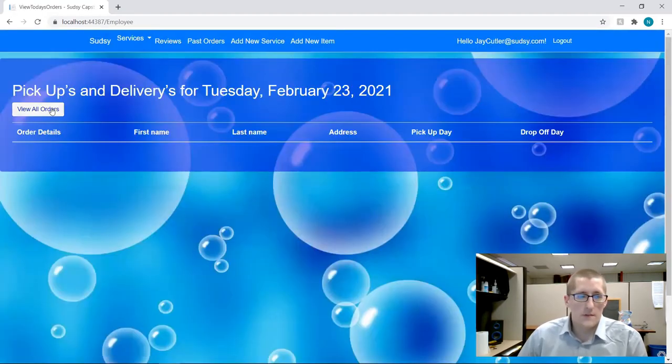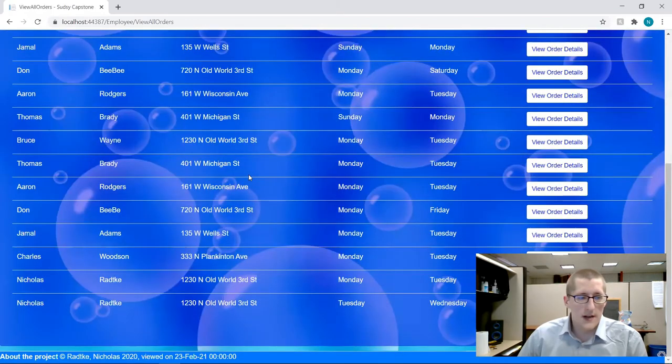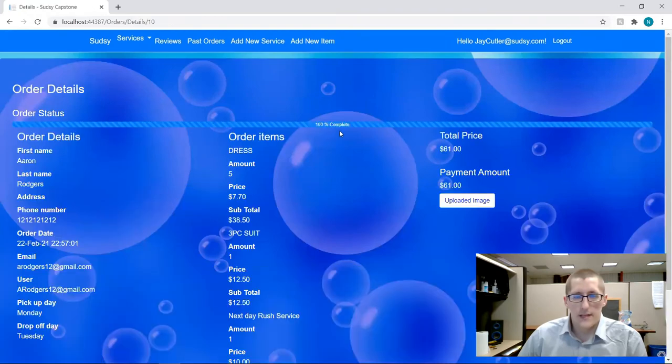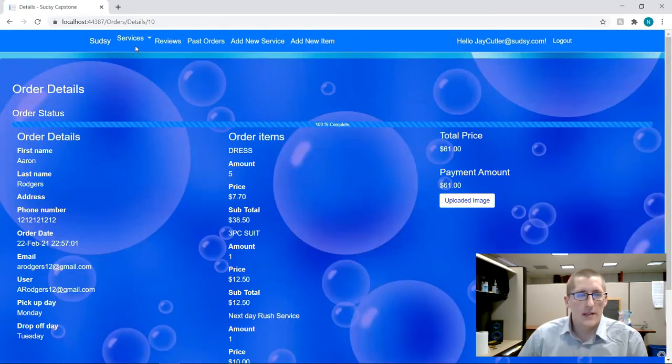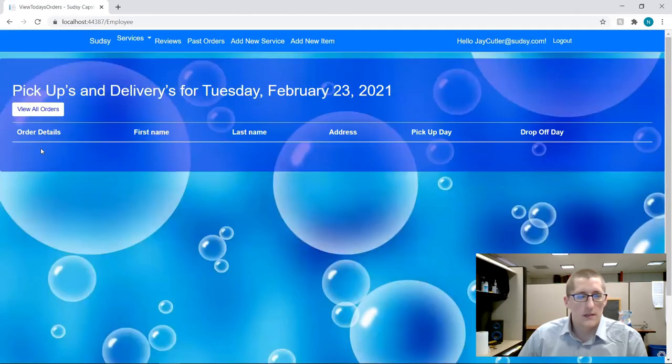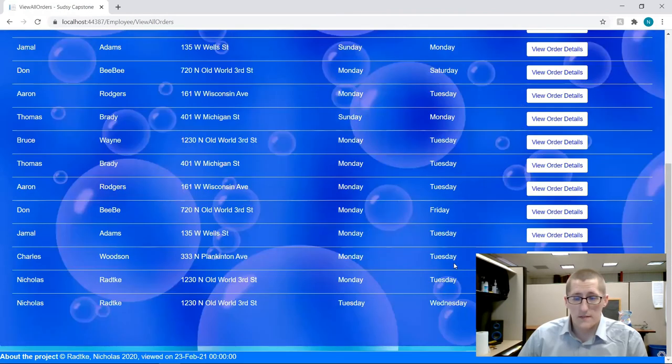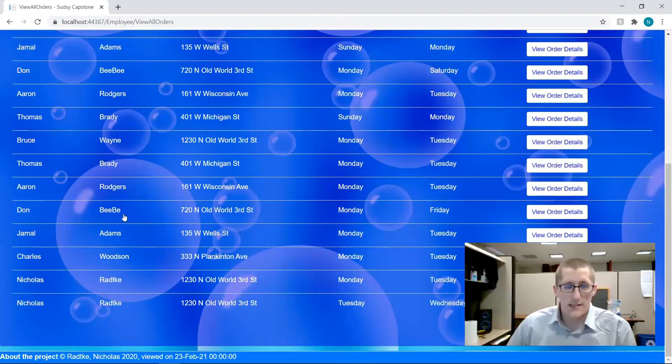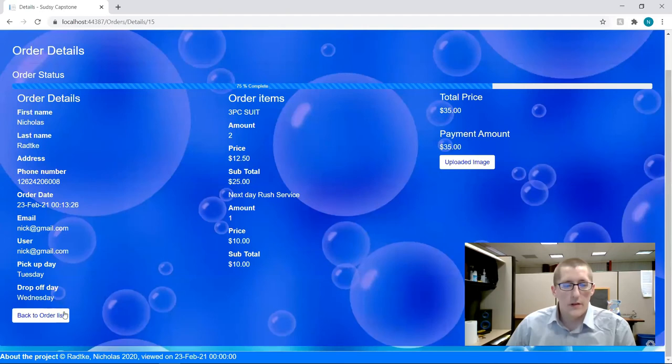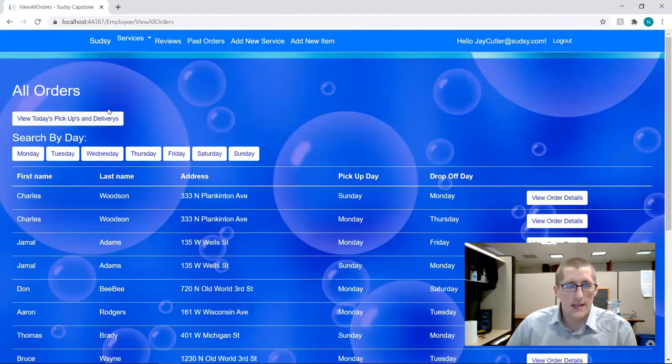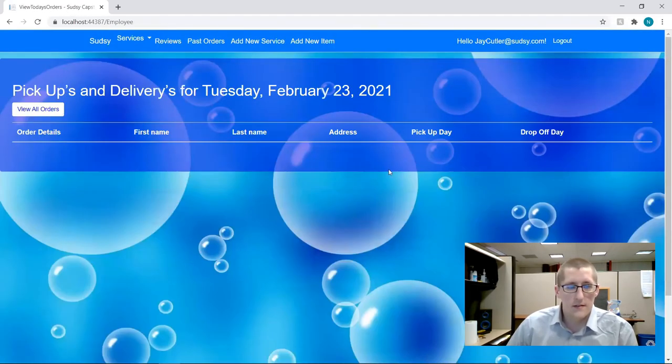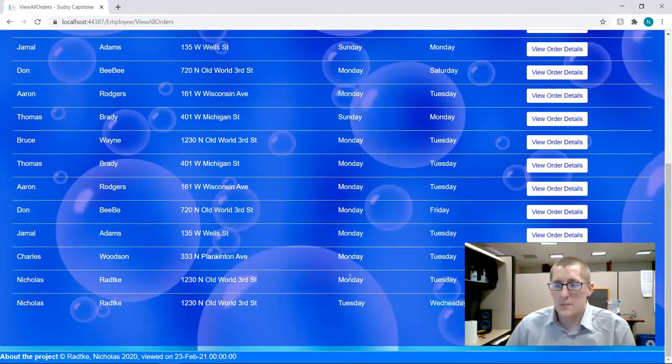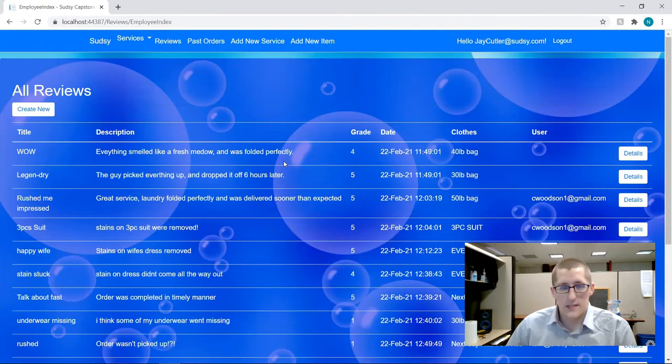So we'll confirm the drop off, we'll come into here, let's find that latest Aaron Rodgers order and see that it's at 100% complete. Now we can move back to the order that we had placed for myself earlier. Let's check out the details of it, 75% complete. When we go back to the view all orders for today, we'll see that when it gets dropped off tomorrow, it'll go up to 100%.